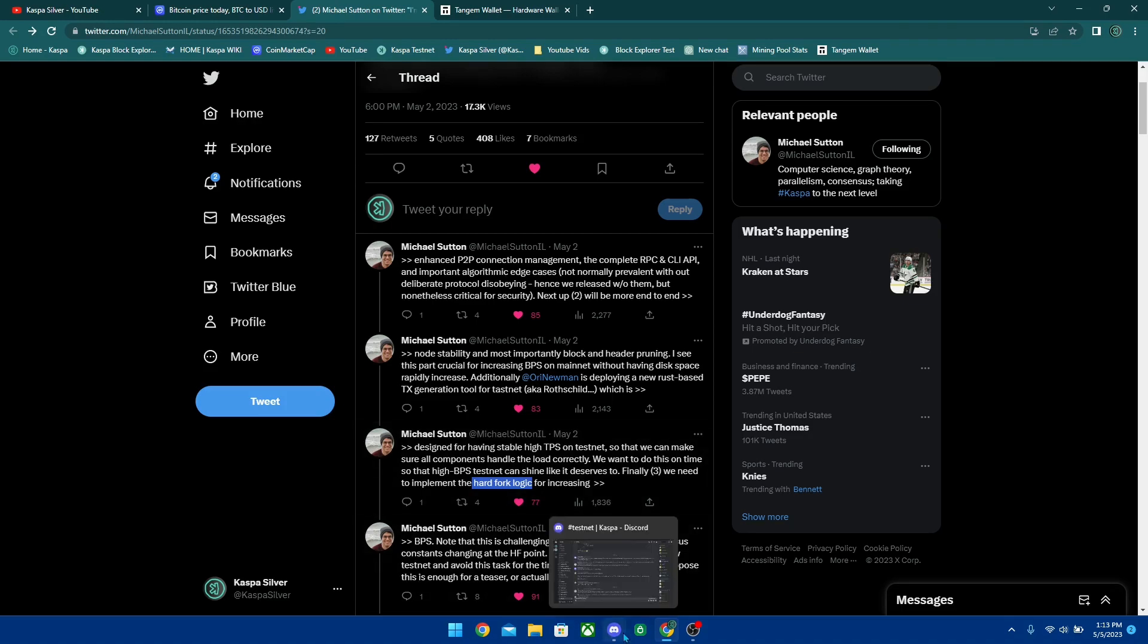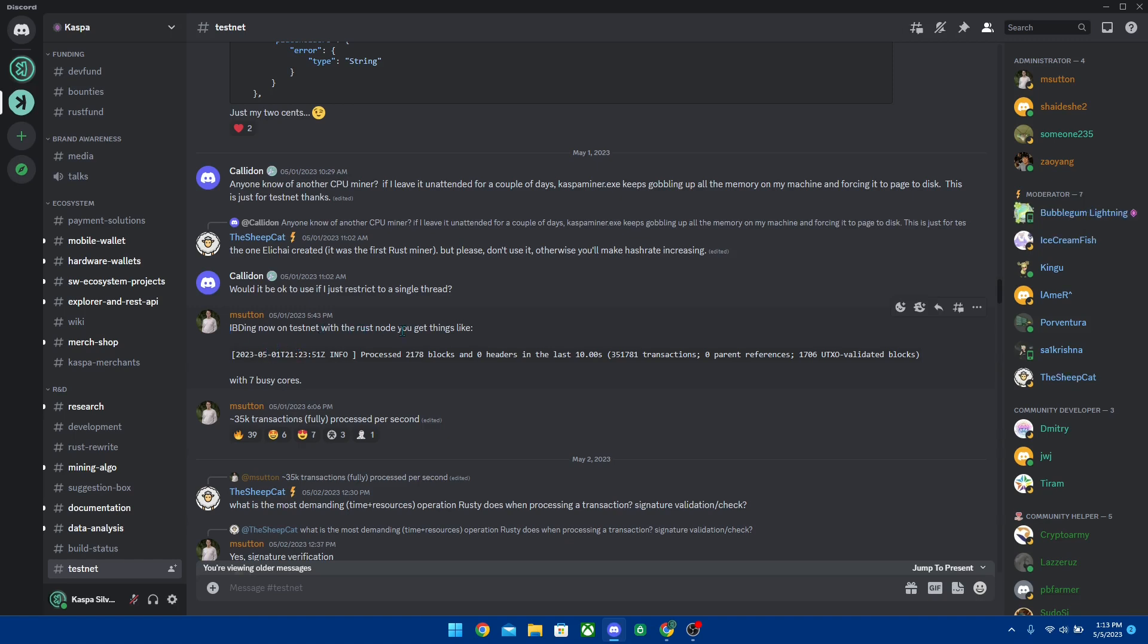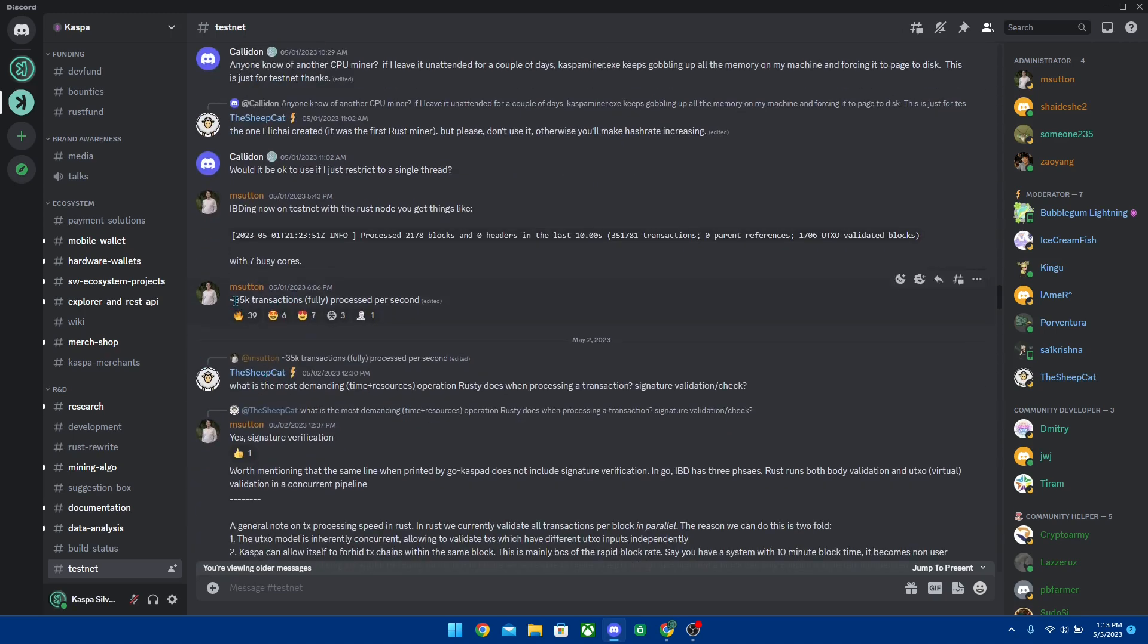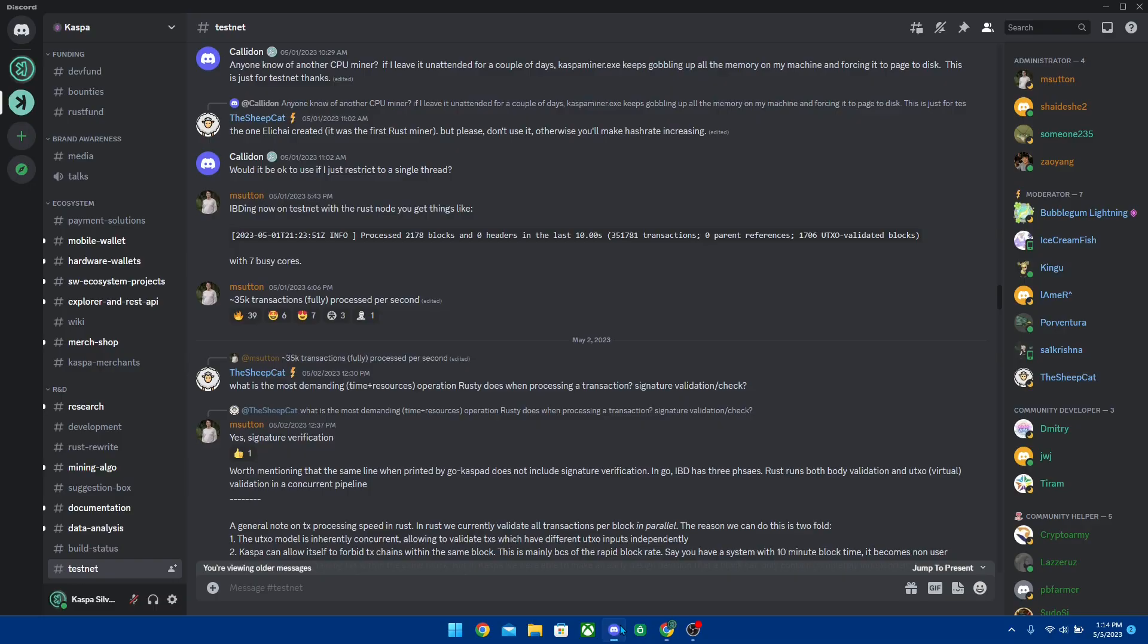Now in testnet with the Rust node you're getting things like process 2178 blocks, zero headers in the last 10 seconds. This says right here 351,781 transactions but that does not mean exactly that amount - it means 35,000 transactions fully processed per second. Visa Net, the card network payment processing system, handles an average of 150 million transactions per day and the firm claims it is capable of processing more than 24,000 Visa transactions per second. On the Rust testnet we were able to achieve 35,000 transactions per second. We are already competing with Visa when it comes to transactions.